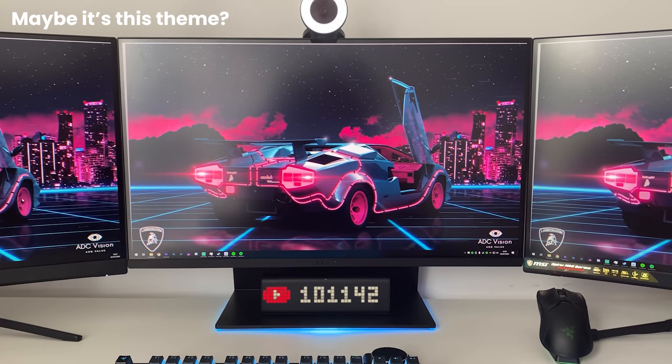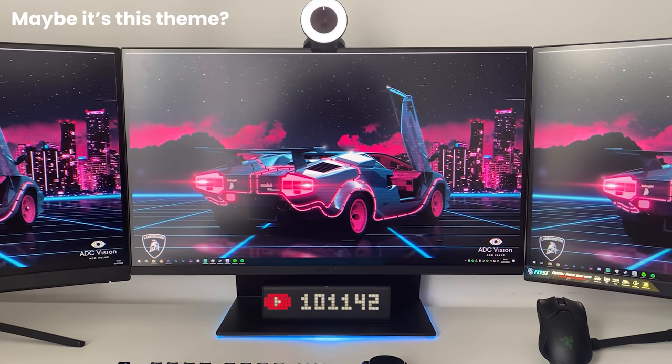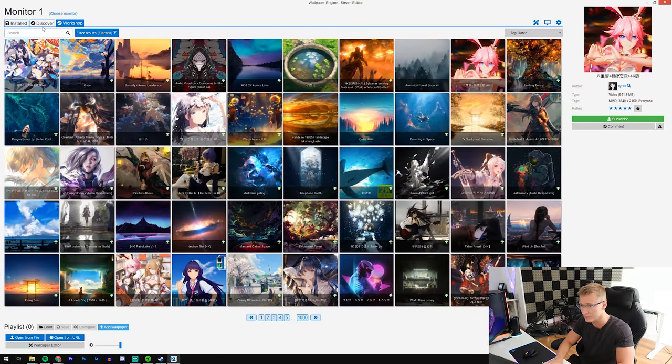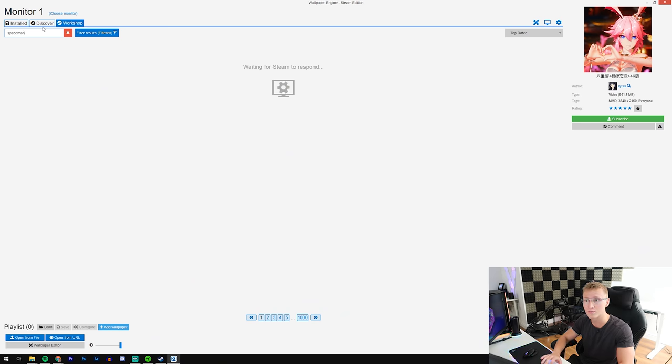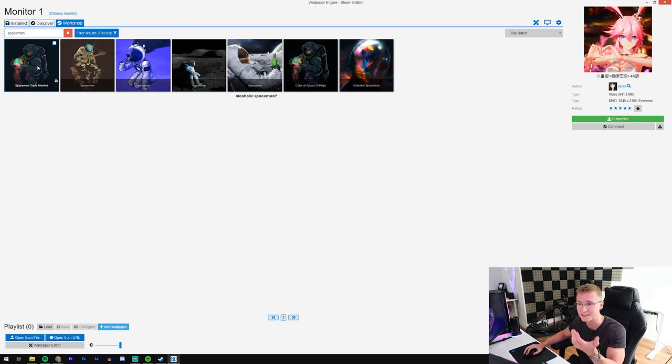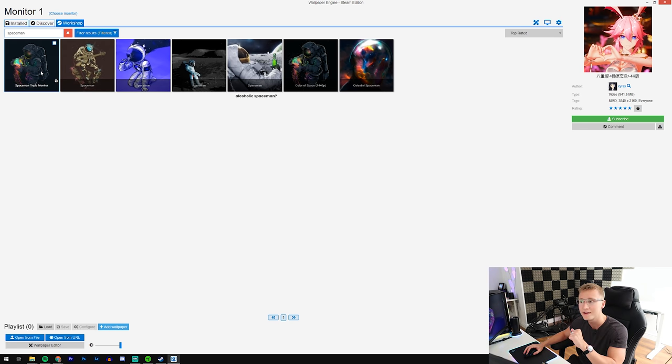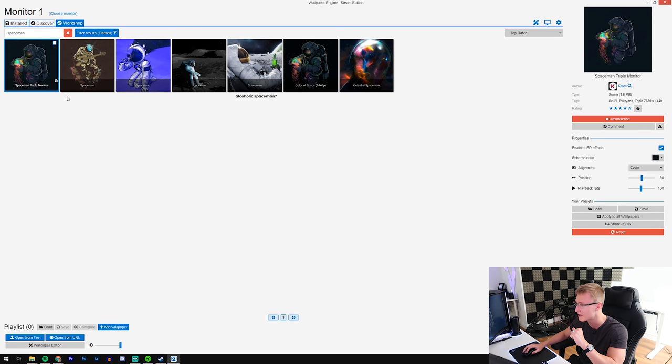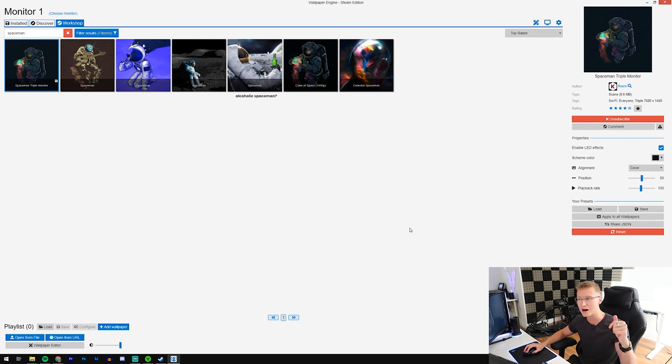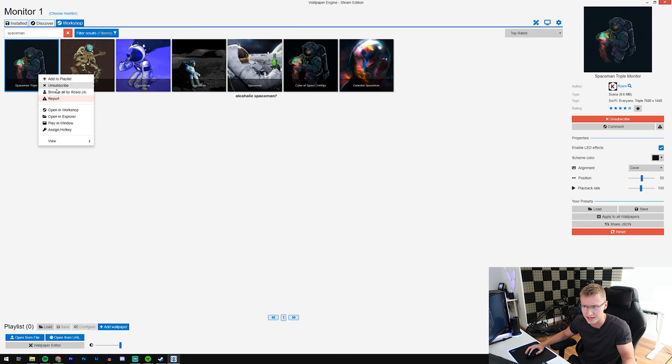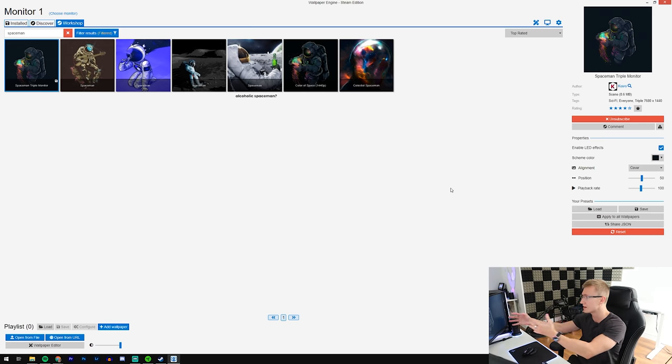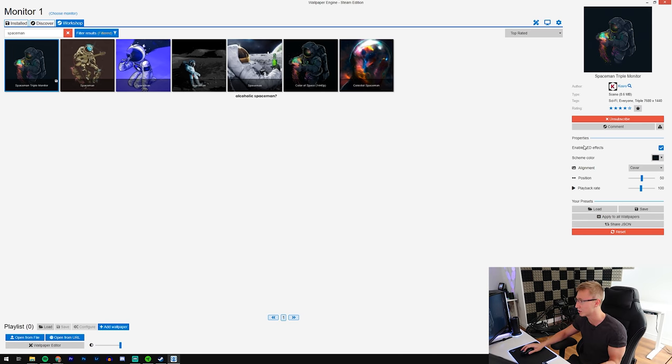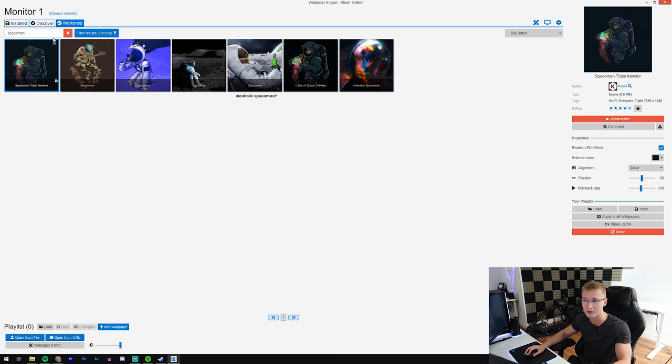Let's take a look at the spaceman one. Oh my god, so many people asked about the spaceman wallpaper. Here it is - it's called Spaceman Triple Monitor. Once again, I'll try to leave a link down below in the description to the wallpapers that I feature, so you can just download it straight away.